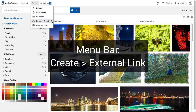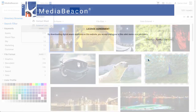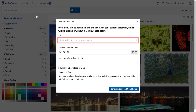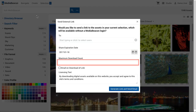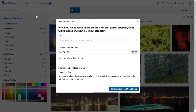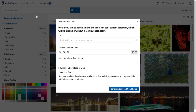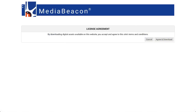The Send External Link command allows users to designate an asset selection as a downloadable package that is available without having to log in to the system. The user may choose one or more recipients, designate an expiration date for the link, and a maximum number of times that selection can be downloaded. Next is an option to send a notification email to the originating user when the external link is used.